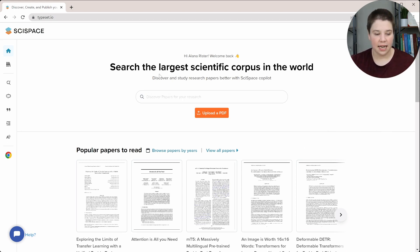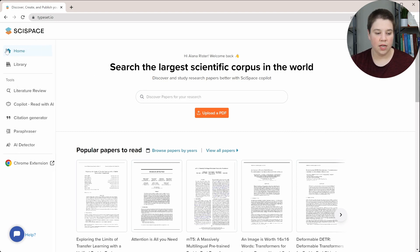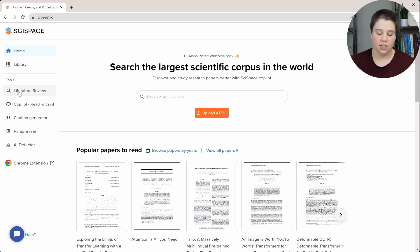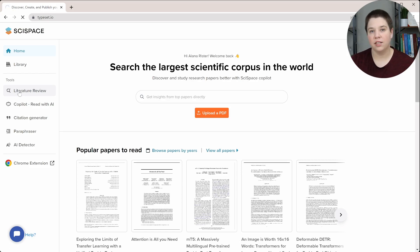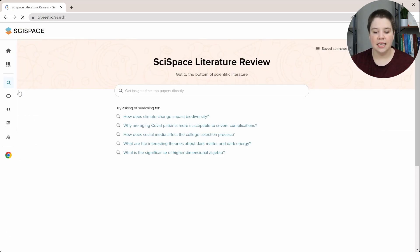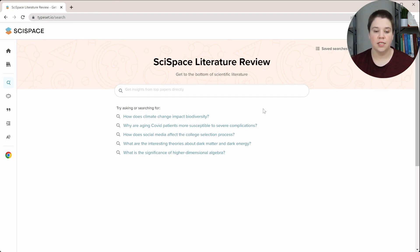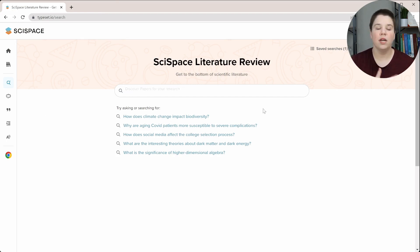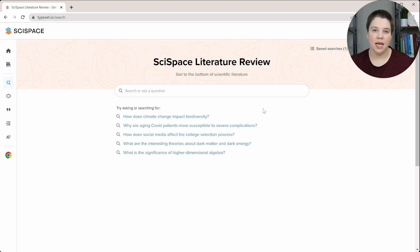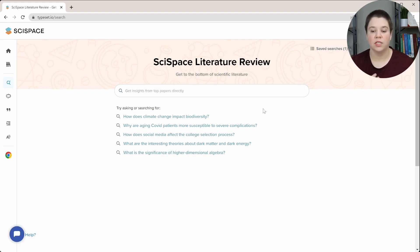So this is SciSpace, and if you come over to their sidebar, you can go to Tools and to Literature Review. I will have a link to SciSpace in the description below. And this is their literature review tool. Essentially, it's just a way for you to put in a question or a statement and be able to get relevant research articles delivered to you.